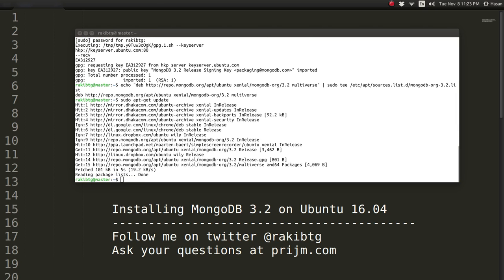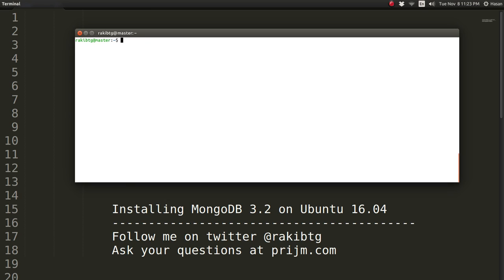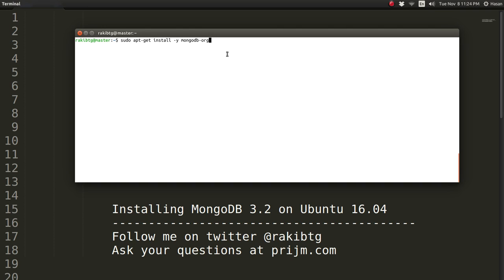The fourth step is to install the MongoDB package. Assuming that we want to install the very latest stable release of MongoDB, this command will do that. Let me just clear the window.